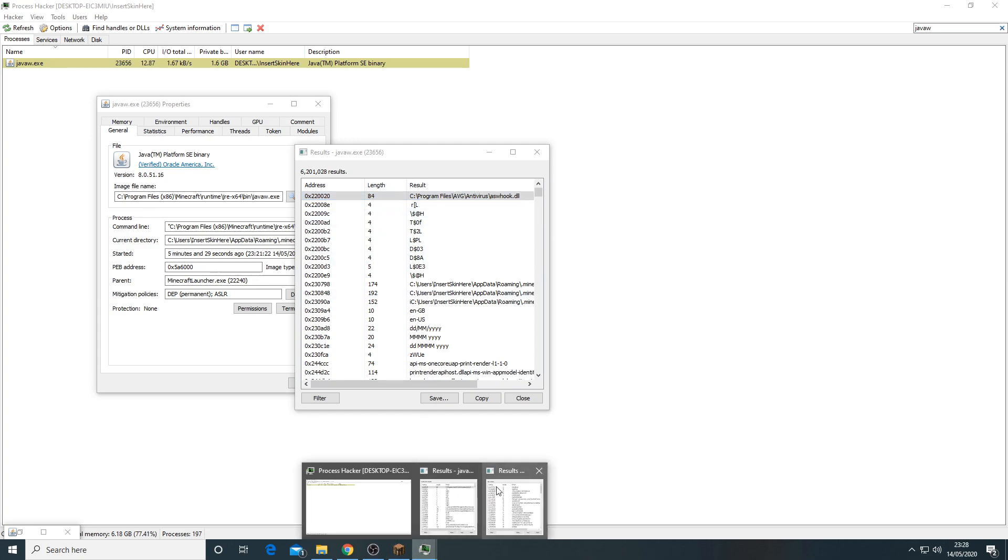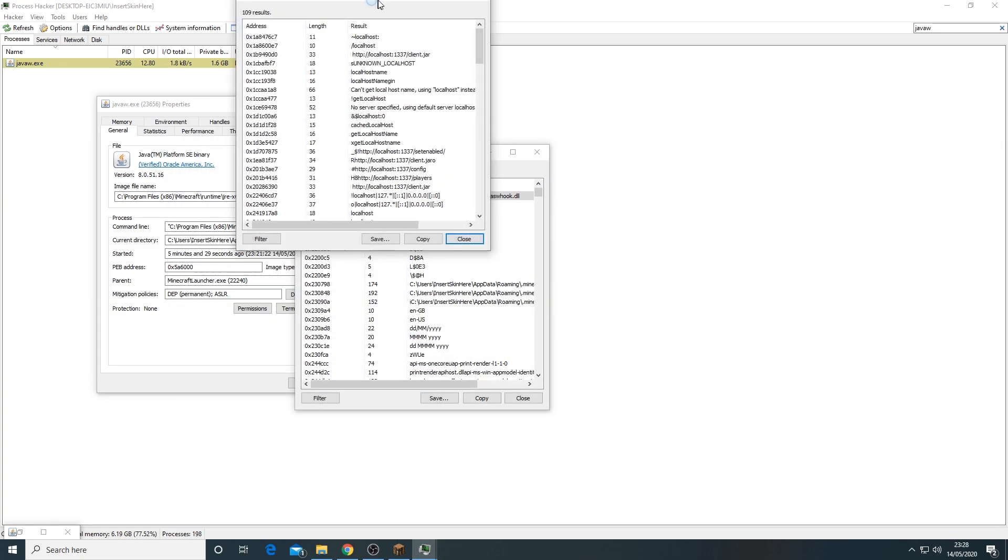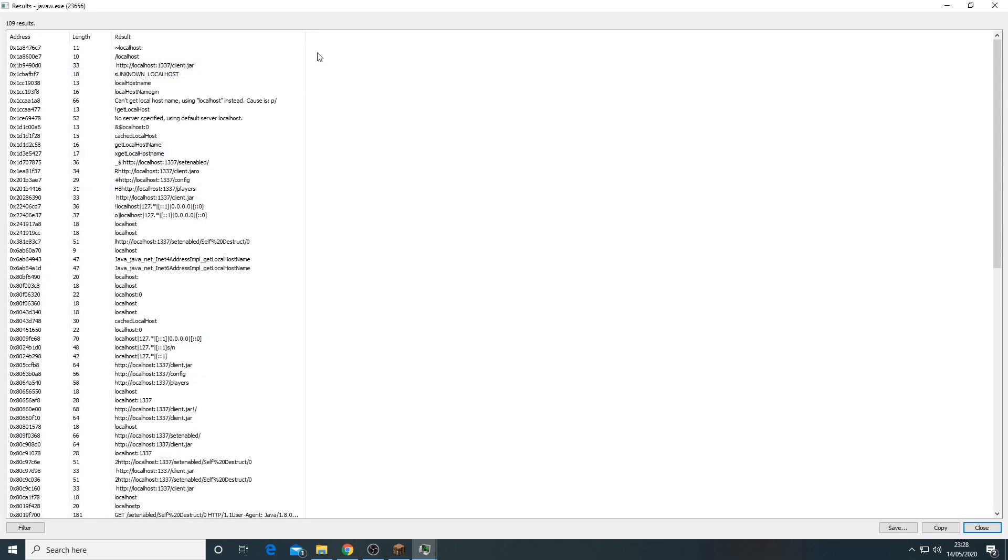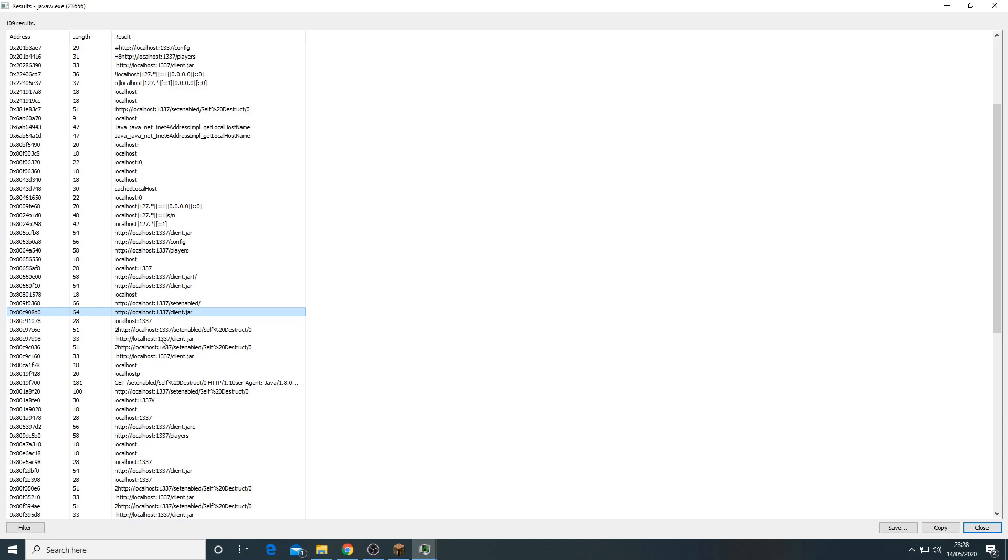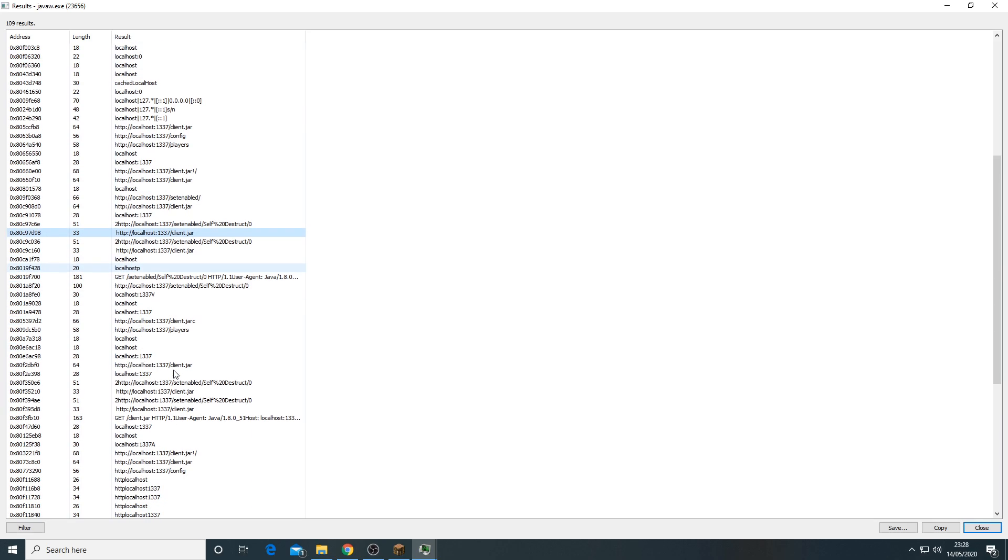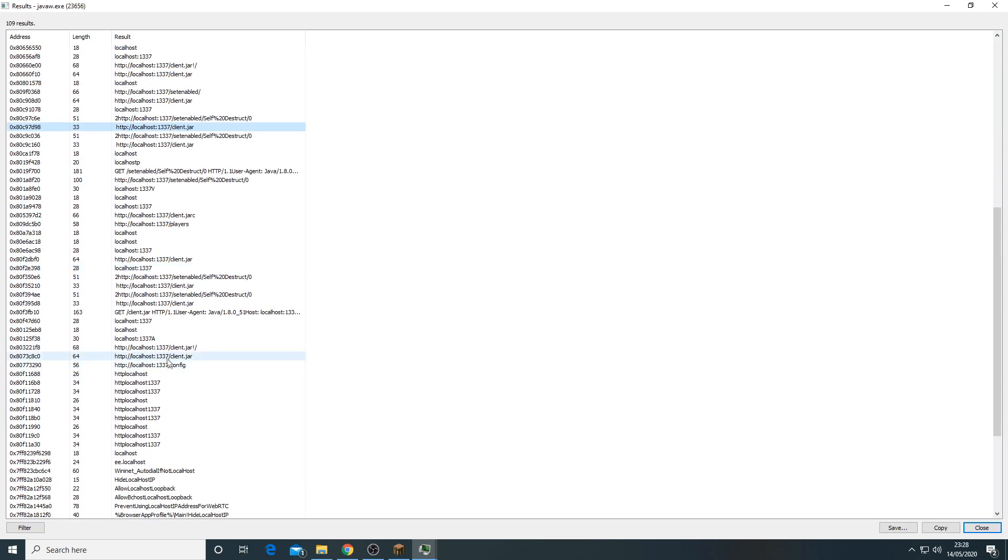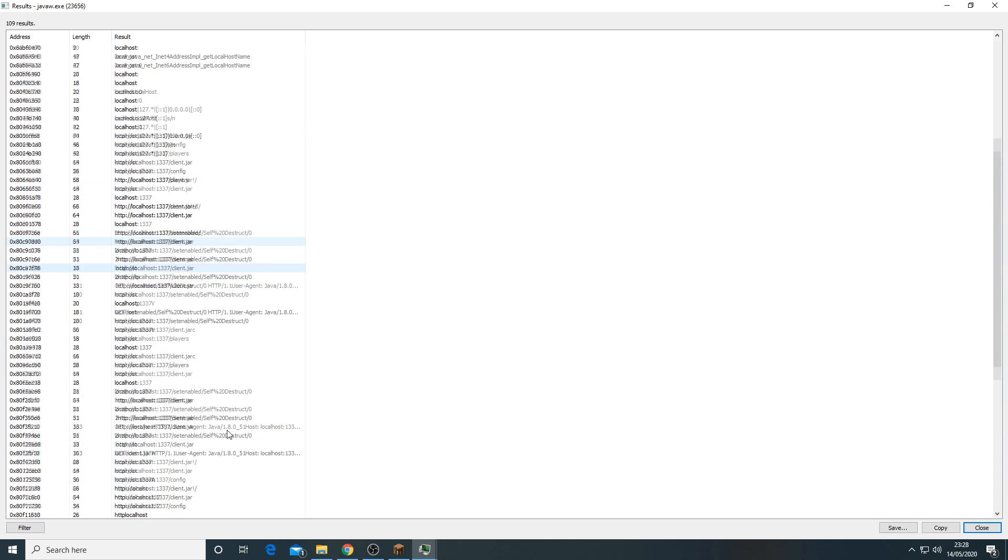As soon as it comes up, it came up almost immediately right here. You see all of these hosts, but what you are looking for is these strings. The localhost 1337, and then you can see self-destruct client. You'll find all of these. These are the strings for the client.